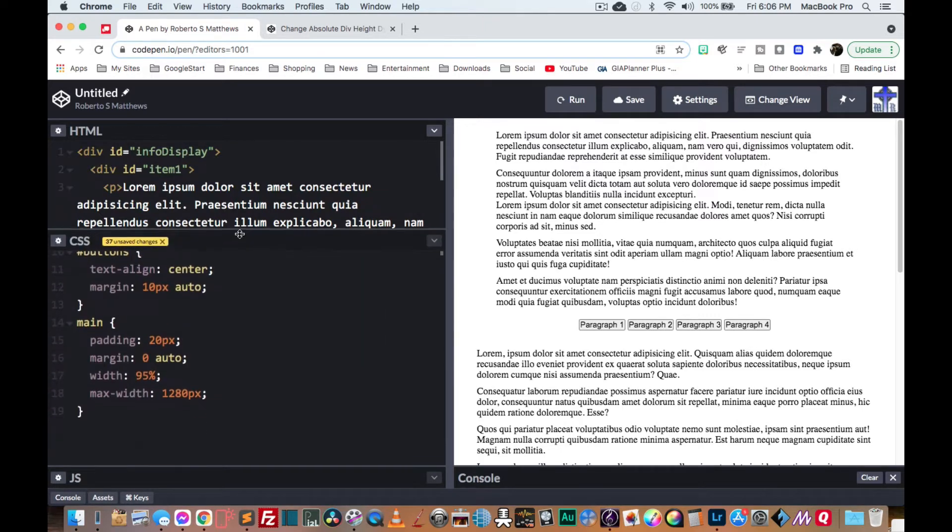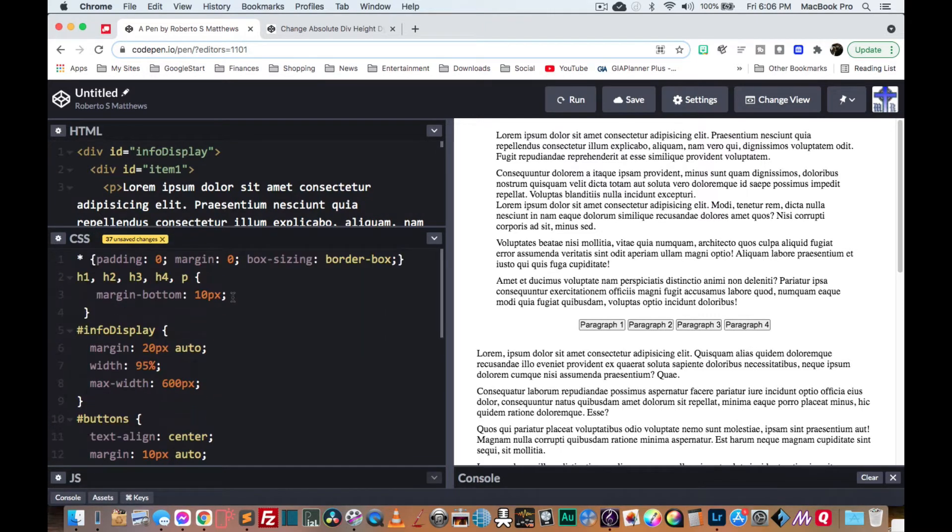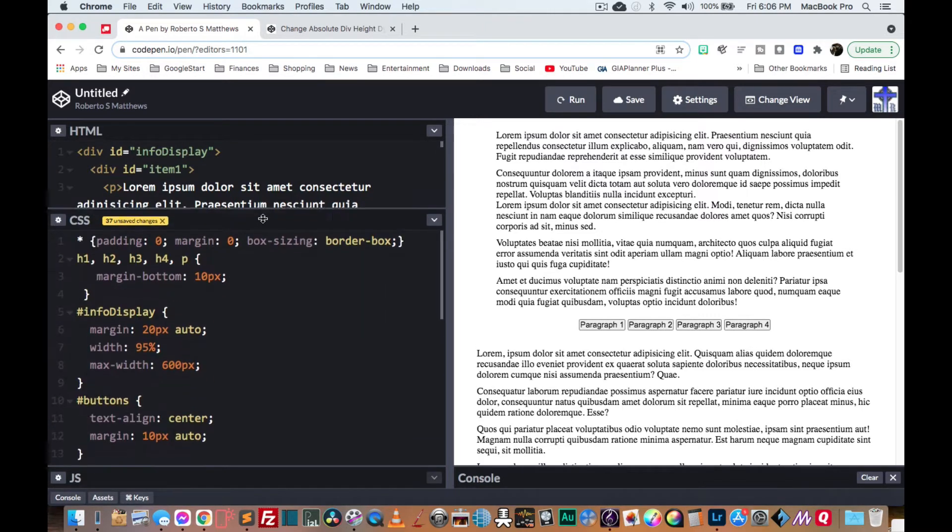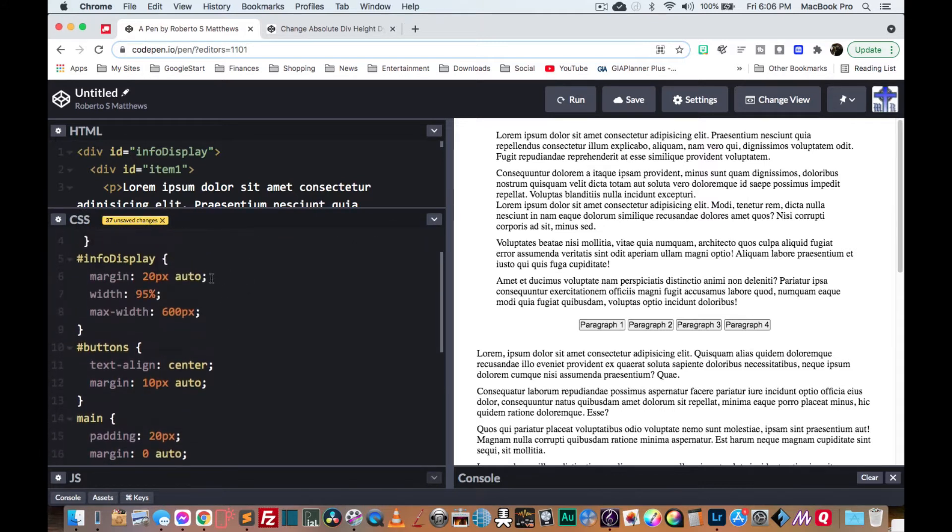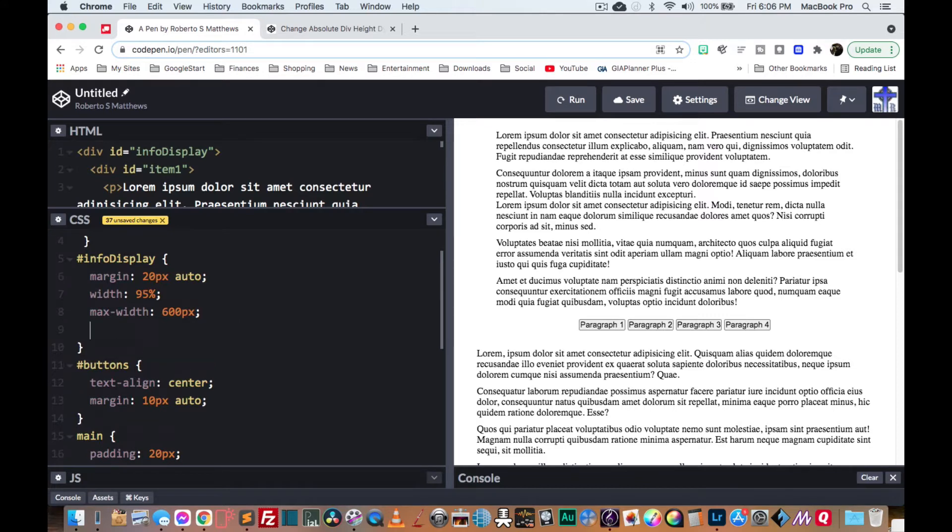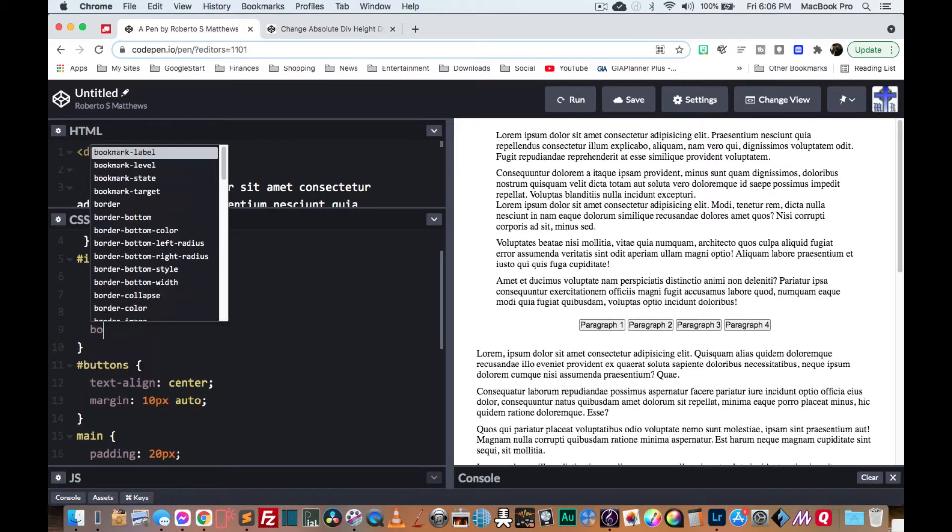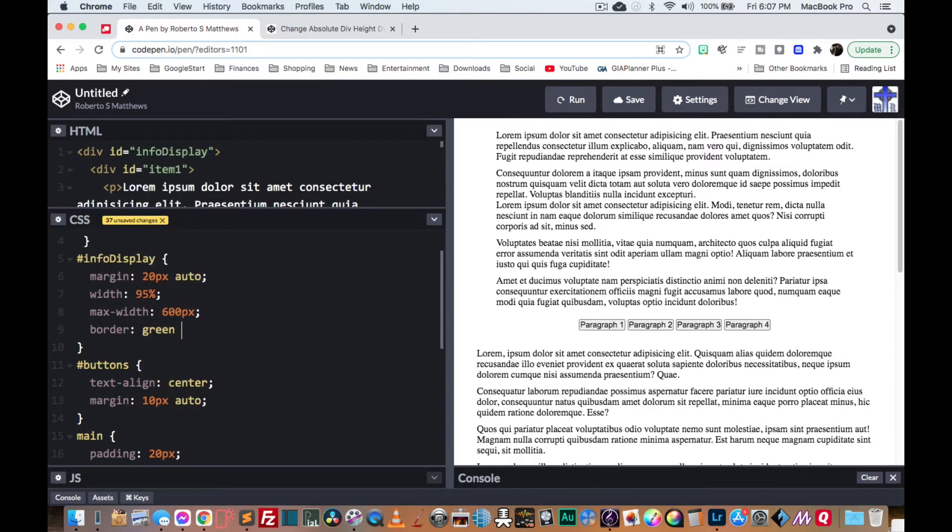So I only have here some CSS just for simple formatting. And as you know, I like to take my divs and put a border, a green border around it just so we can see what's going on.